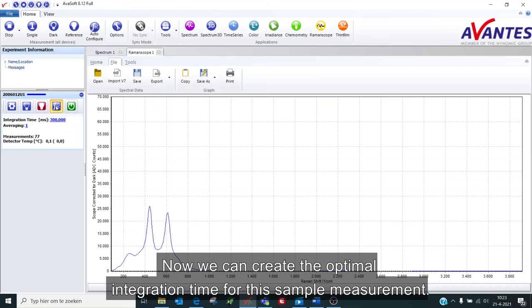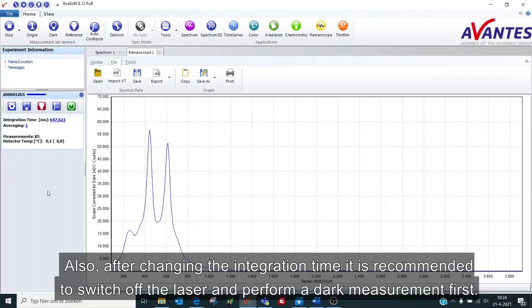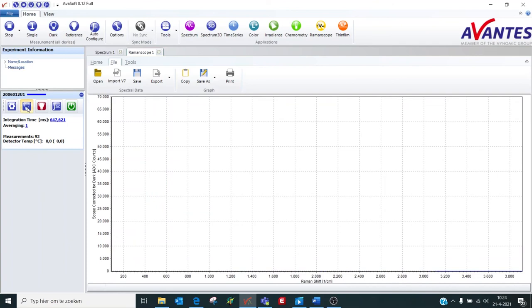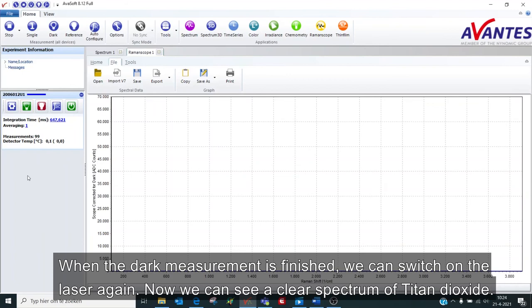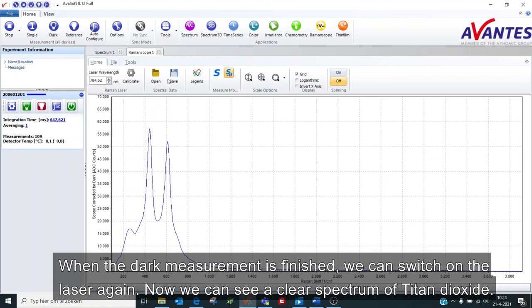Also, after changing the integration time, it is recommended to switch off the laser and perform a dark measurement first. When the dark measurement is finished, we can switch on the laser again. Now we can see a clear spectrum of titanium dioxide.